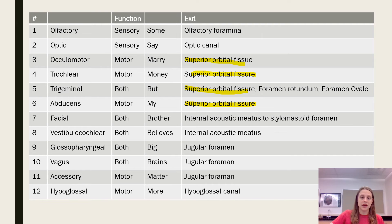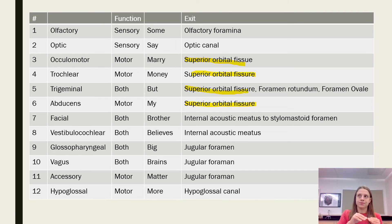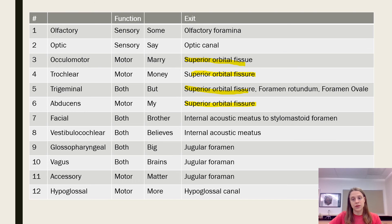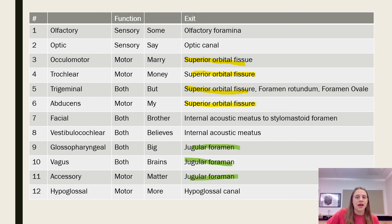However, because the trigeminal nerve has three branches, it has three exits — it also exits through the foramen rotundum and the foramen ovale. The facial nerve exits through the internal acoustic meatus and then travels and fully exits the skull via the stylomastoid foramen. The vestibulocochlear nerve, a nerve for your ears, exits through the internal acoustic meatus. The glossopharyngeal, vagus, and accessory all exit through the jugular foramen, and the hypoglossal nerve exits through the hypoglossal canal.